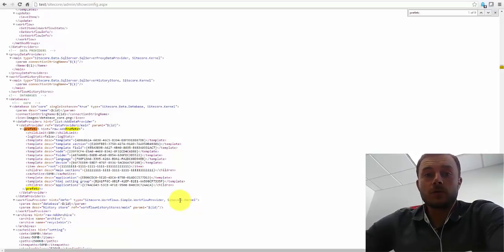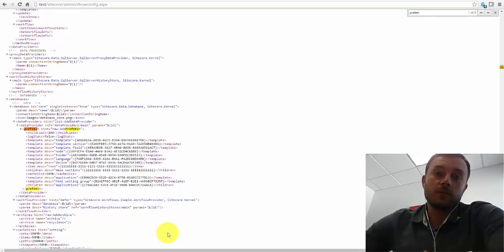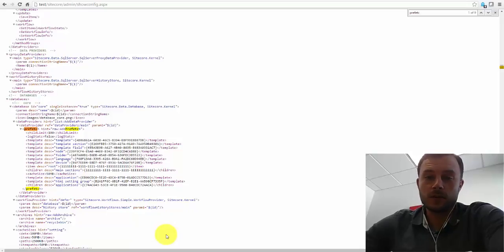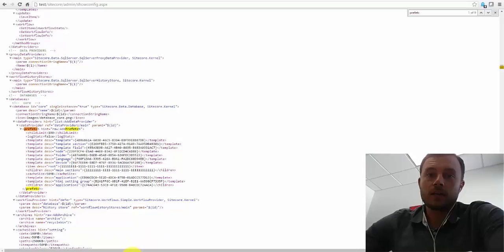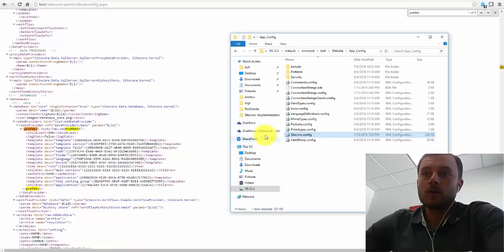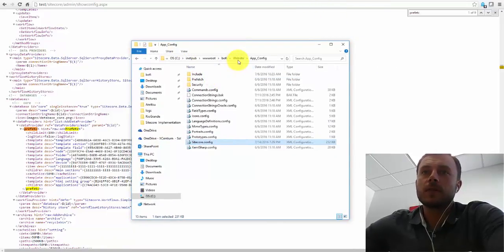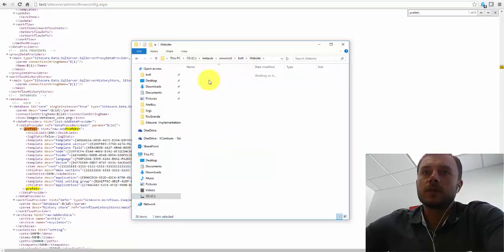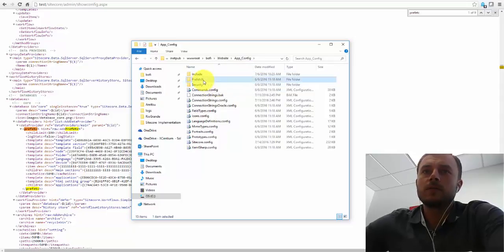So where do we go to configure that? The Prefetch Cache is configured in Prefetch Cache configuration under AppConfig, just like any Sitecore configuration. It is, however, included in its own folder called Prefetch. Right here we have a website root folder for one of the Sitecore instances. And if we go into the AppConfig, we'll find a Prefetch folder in there.